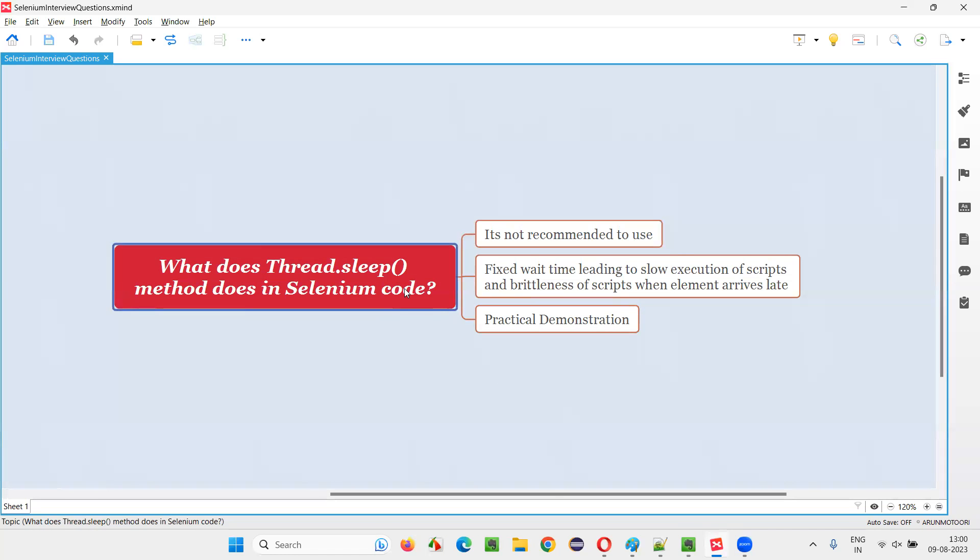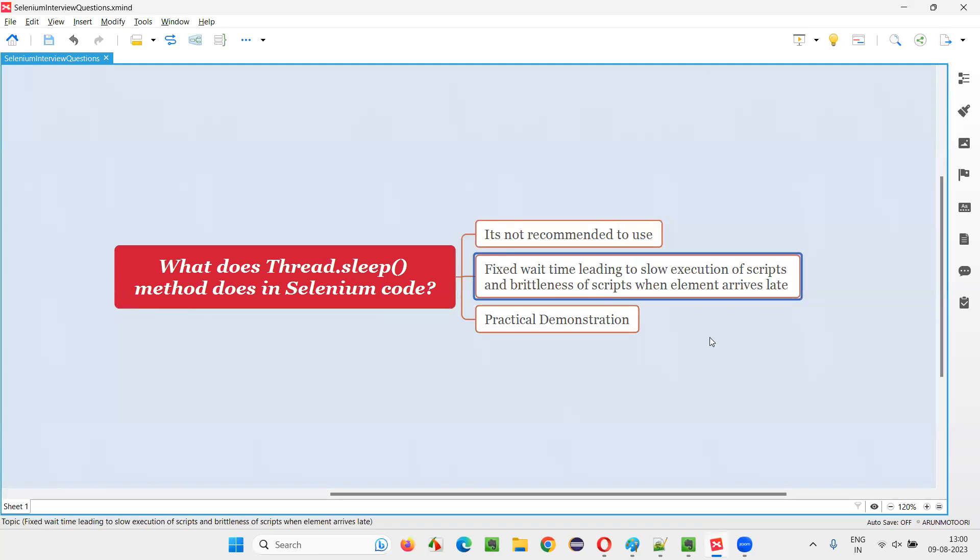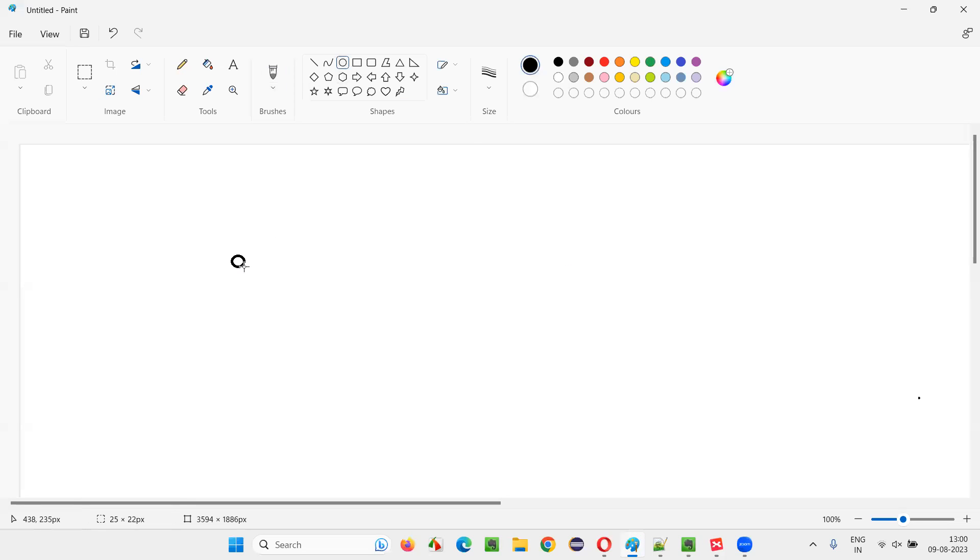What is the problem then? So what will happen if you use it? And what will be the problem? The problem is all about fixed wait time.